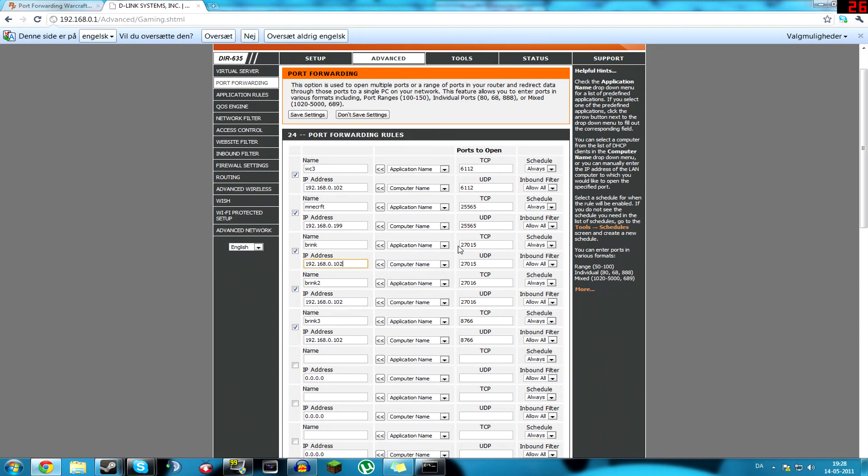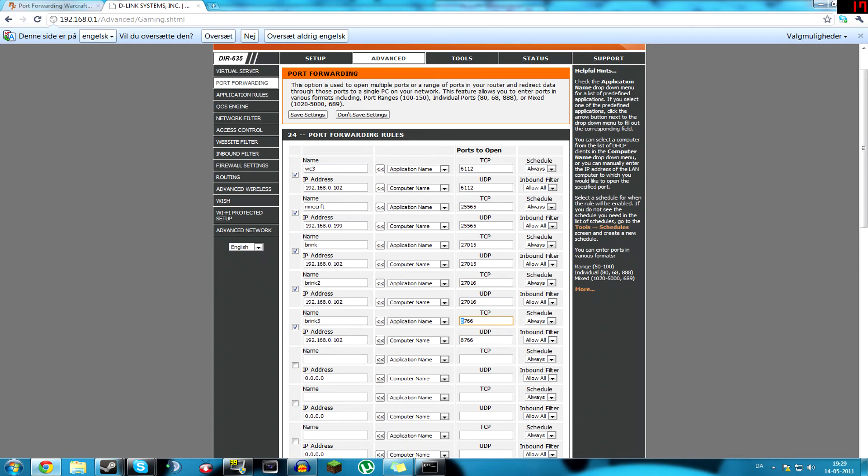And over here, the first one is 27015, then it's 27016, and the last one is 8766, and I tapped that two times, so they know it's the correct one, and you just hit the save button.